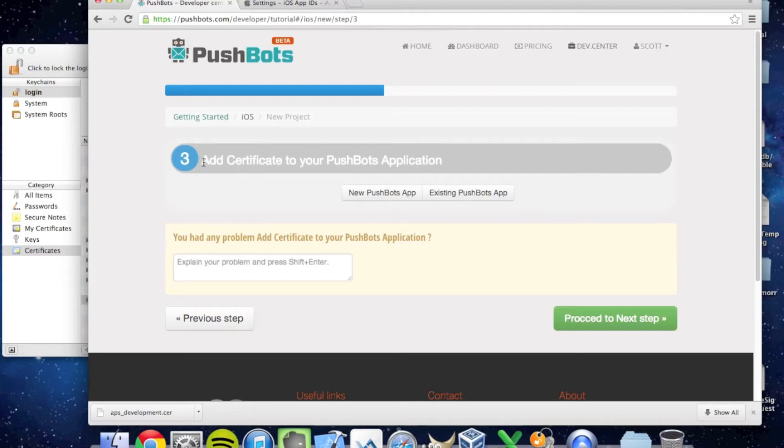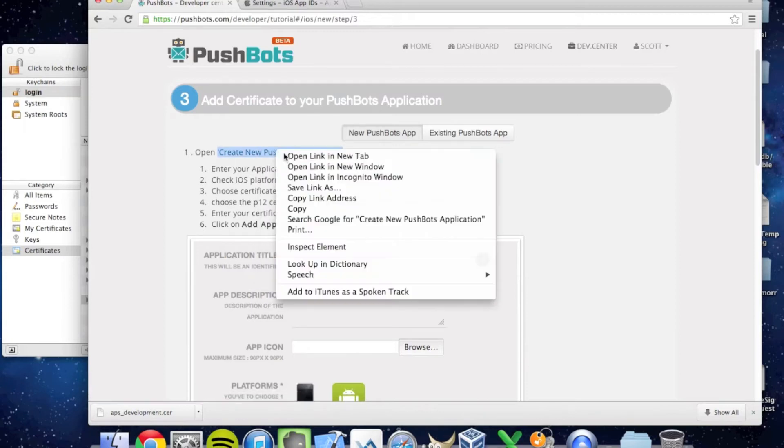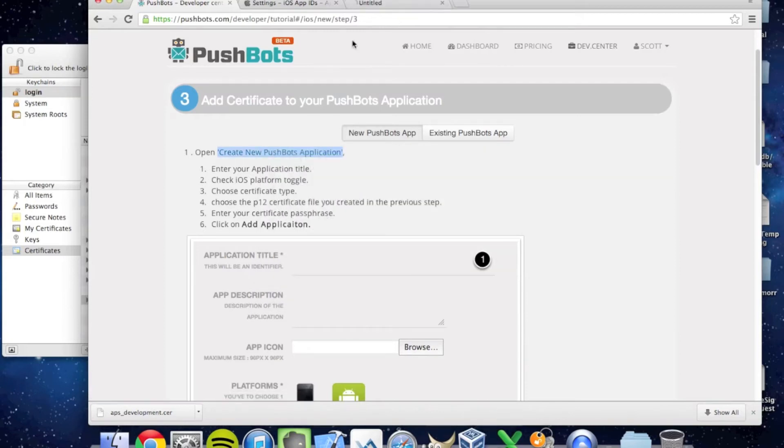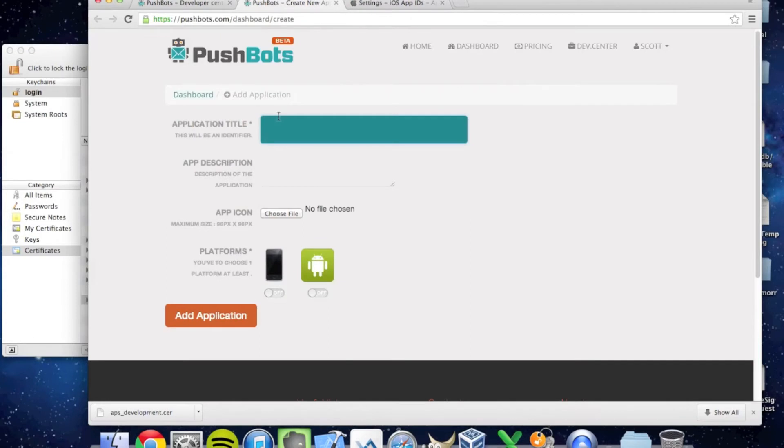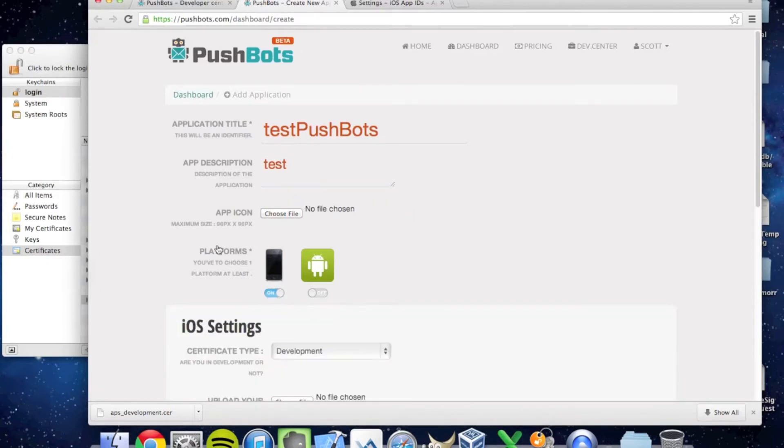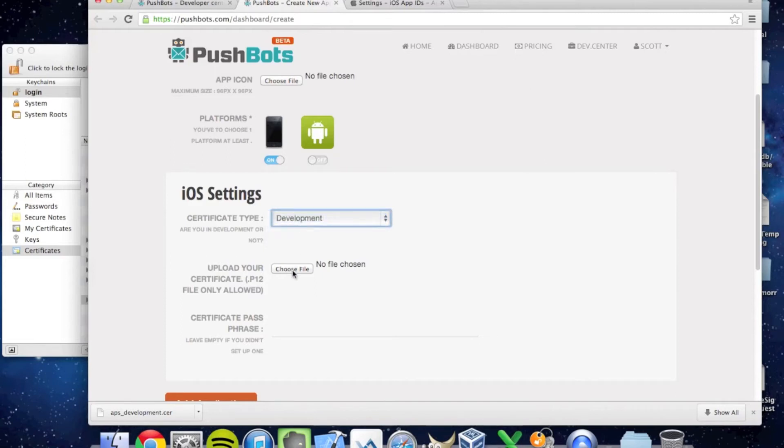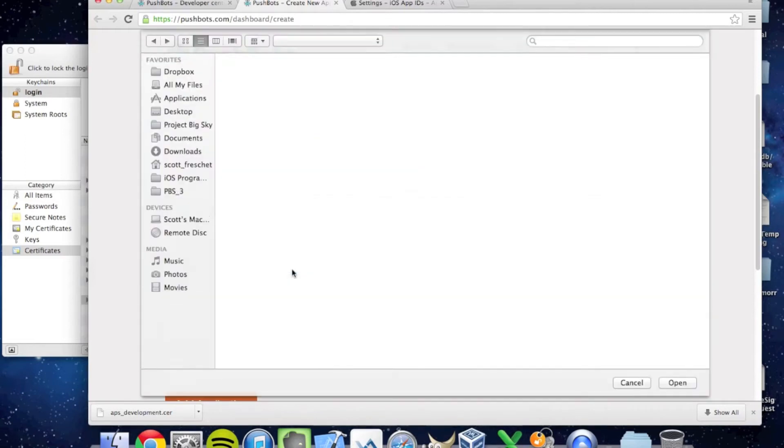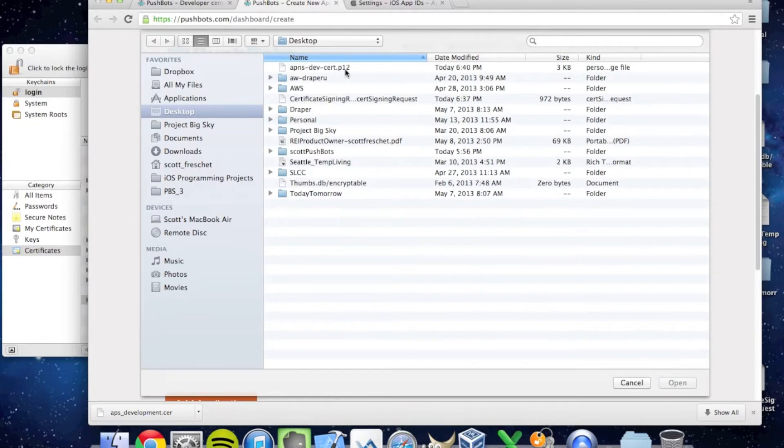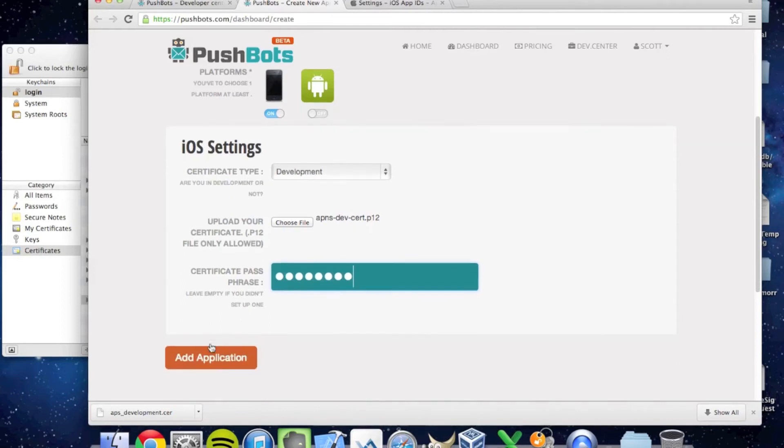In the third section, you've got to add your certificate to your Pushbots application. I don't have any Pushbots applications yet, so I'm going to click Create New Pushbots Application. My application title is going to be Test Pushbots. The platform is iOS. The certificate type is Development. I'm going to upload the P12 file I just saved to my desktop and put in that passphrase I told you to remember. I'm going to say Add Application.